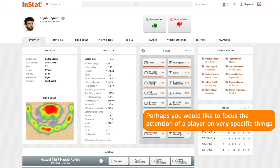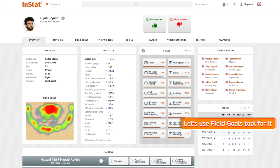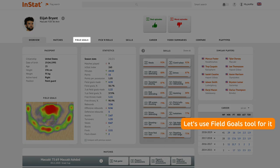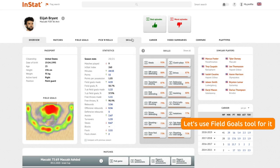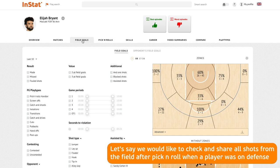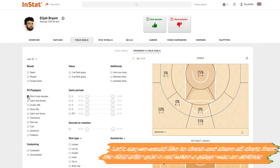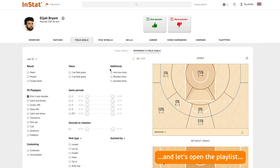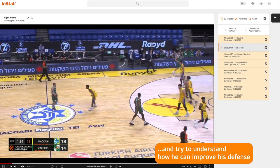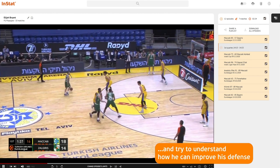Perhaps you would like to focus the attention of a player on very specific things. Let's use the field goals tool for it. Let's say we would like to check and share all shots from the field after a pick-and-roll when a player was on defense. Let's open the playlist and try to understand how he can improve his defense.